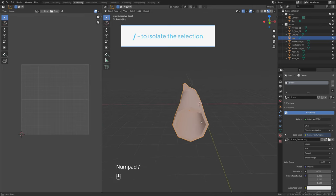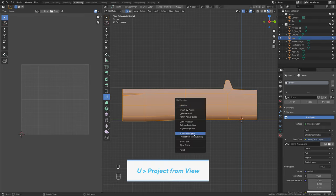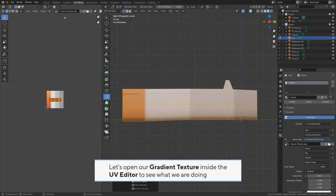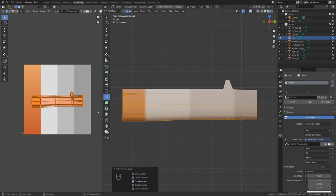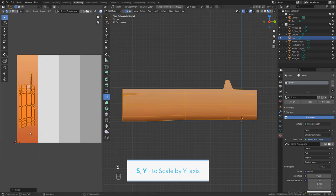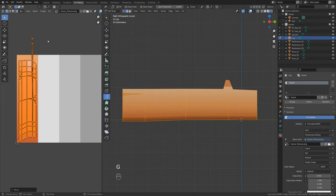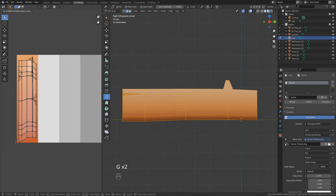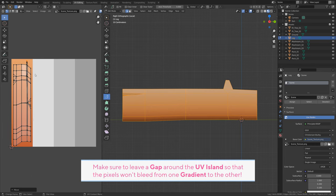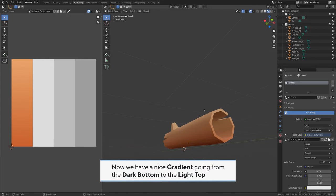Press Slash to isolate the selection. Switch to the side view of the log. Tab to enter edit mode. View > Project from View to unwrap the log from view. Let's open our gradient texture inside the UV editor to see what we're doing. Scale down the log UV island to fill the wood gradient color — S Y to scale by the Y axis, S X to scale by the X axis. Make sure to leave a gap around the UV island so that pixels won't bleed from one gradient to the other. Now we have a nice gradient going from the dark bottom to the light top.